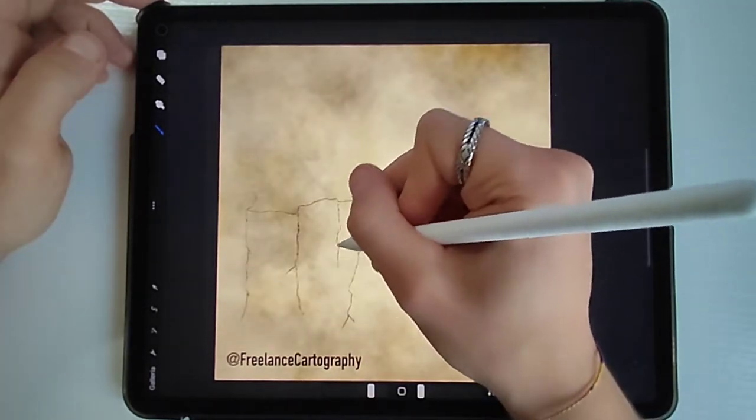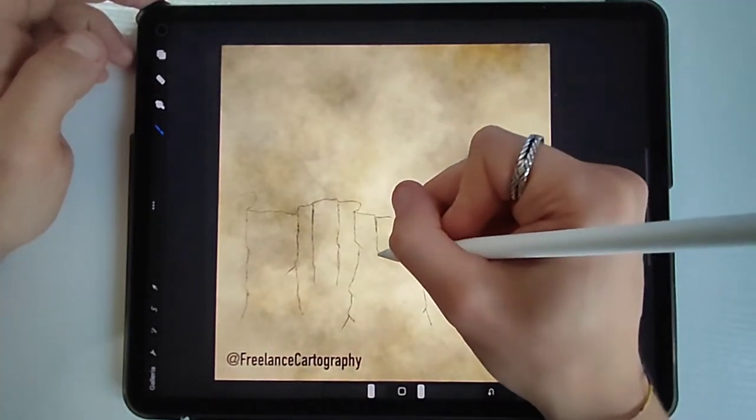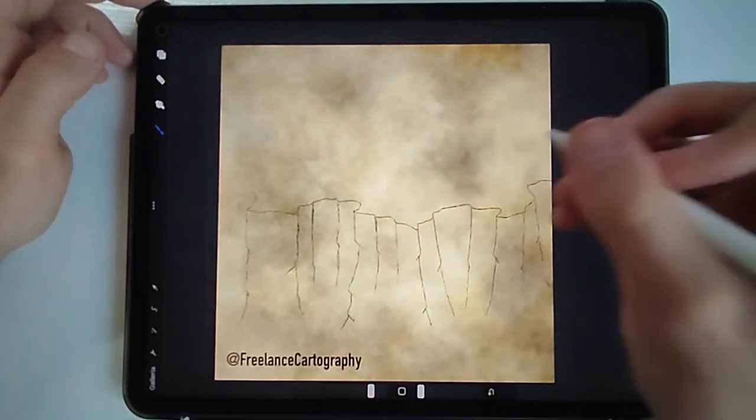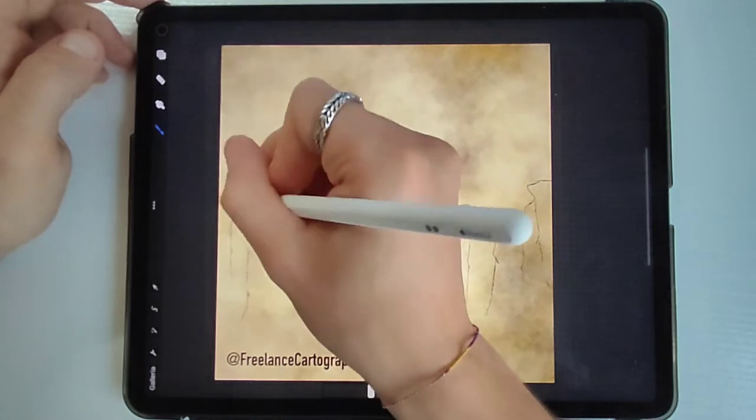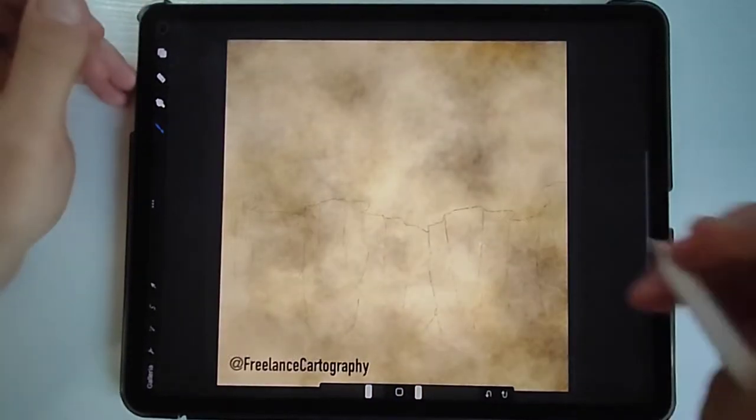As you can see, I'm not simply drawing straight vertical lines but I'm trying to draw them to make them look like a rocky material.